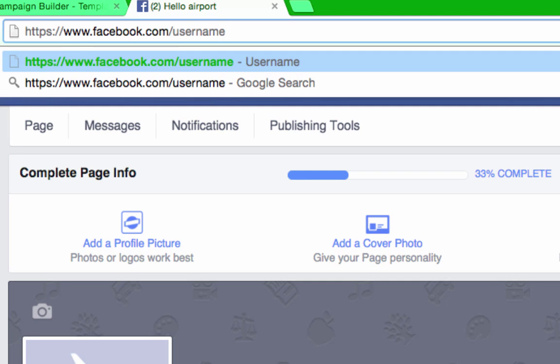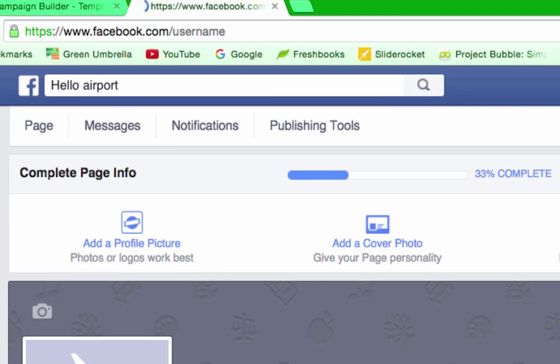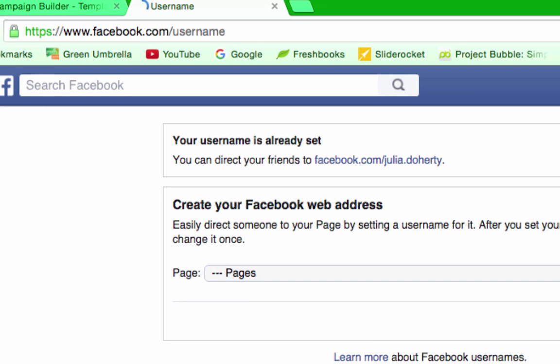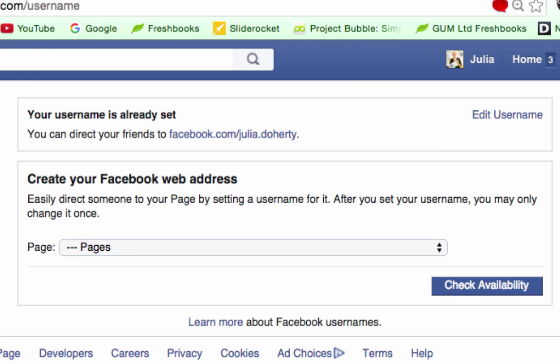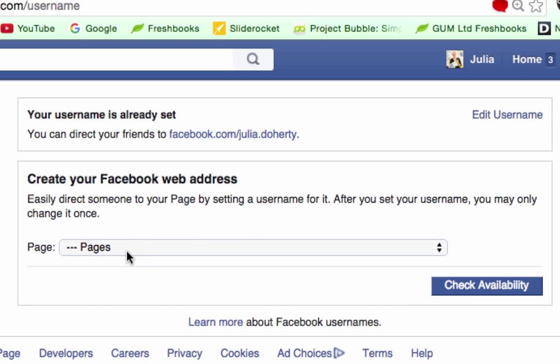This will take you to the area where you can grab a website address for your personal account. Mine is julia.doherty, and you can grab a website address for any of the pages that you own as well.